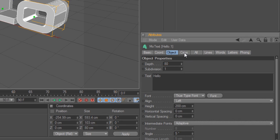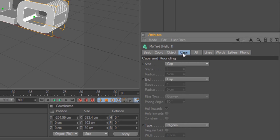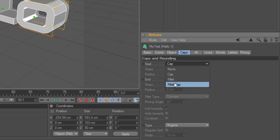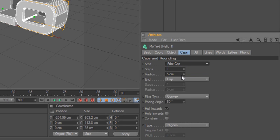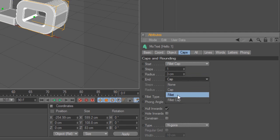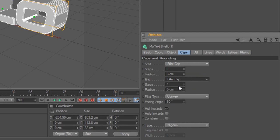Go over to the Caps tab. Change the Start Cap to Filt Cap and set the Radius to 3. For the End Cap, change that to Filt Cap as well and set the Radius to 3 too.